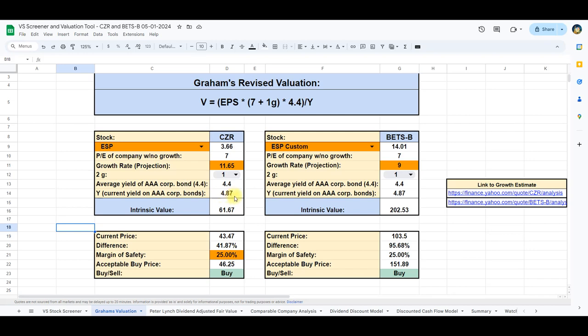Fortunately, our automated spreadsheet streamlines the process, requiring only the addition of the company's projected growth, readily available on platforms like Yahoo Finance. Upon incorporating the projected growth for Caesars into this model, the intrinsic value calculation yields $61.67.